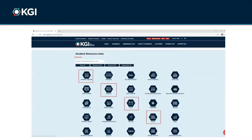KGI uses Gmail for its email system. Please be sure to check your KGI Gmail account for updates from the registrar and student accounts throughout the semester.